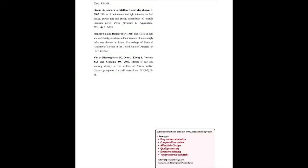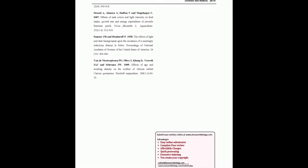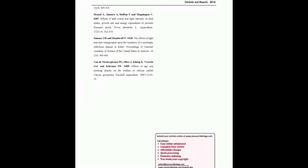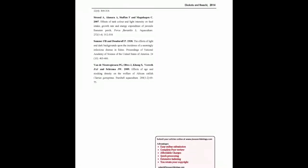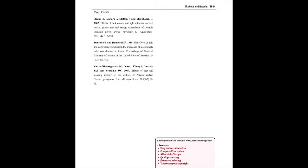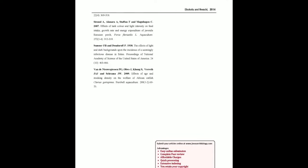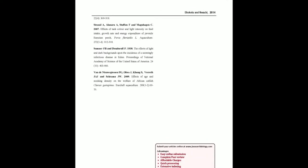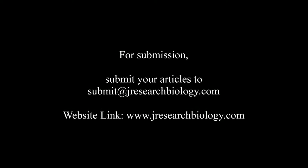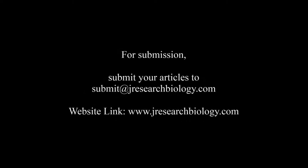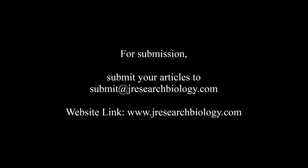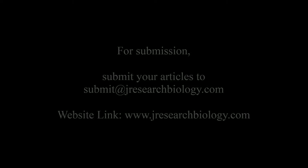You may also publish your research articles with us with good review and elite standards. Kindly visit www.jresearchbiology.com for further details. For submission, submit your articles to submit@jresearchbiology.com. Thank you for listening. Keep watching and learn well. This audio was brought to you by www.arjal.org.